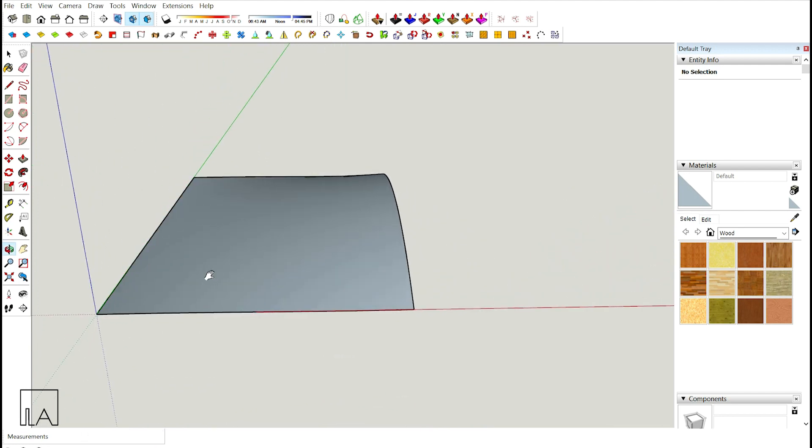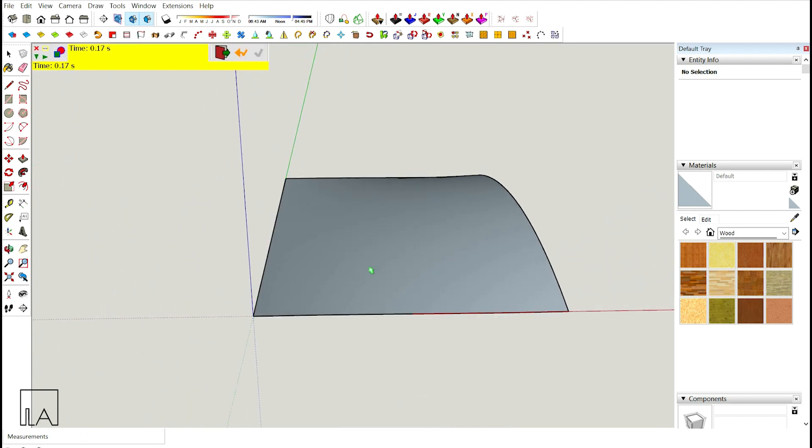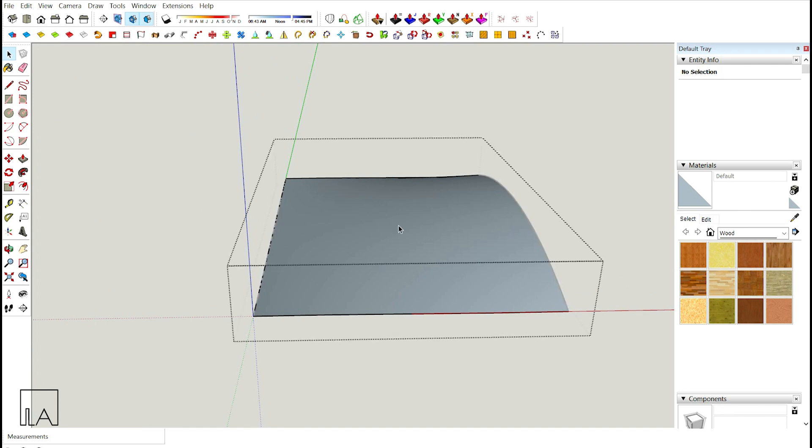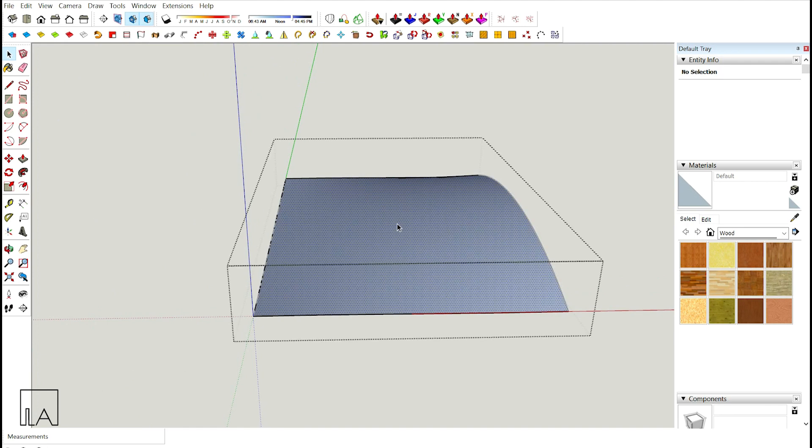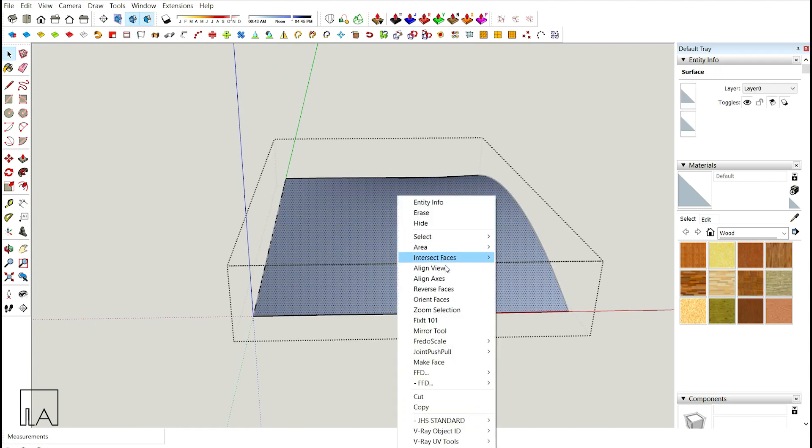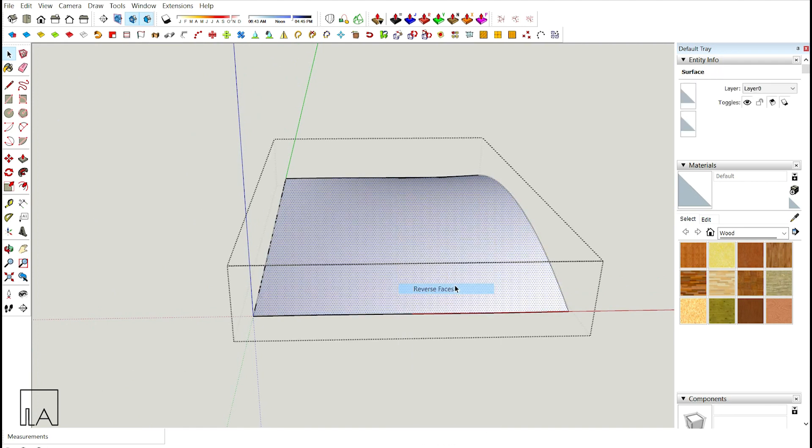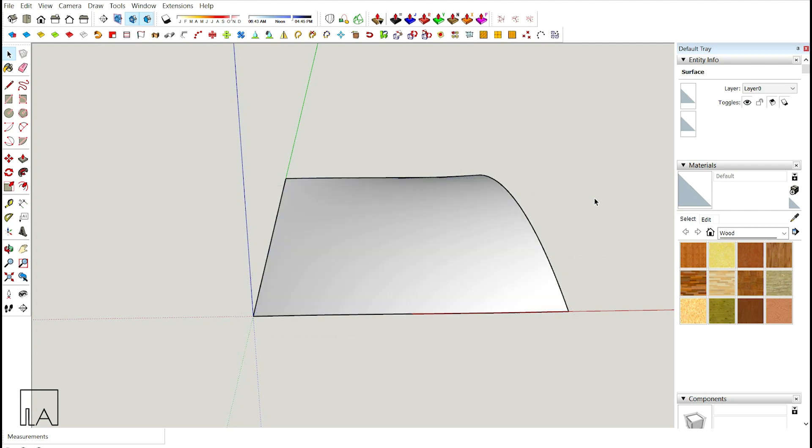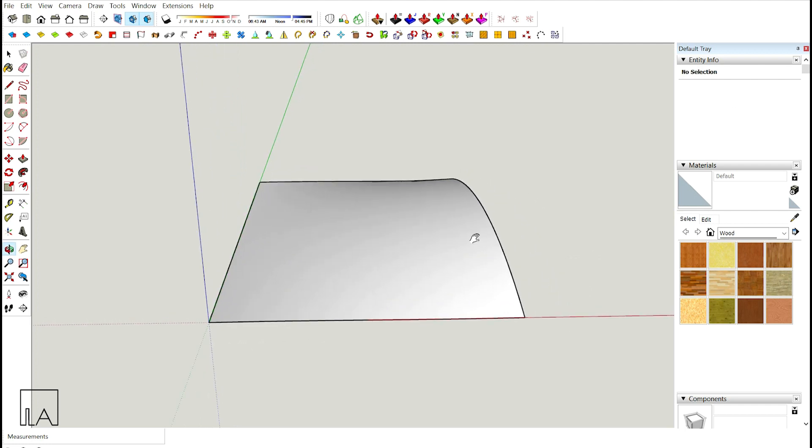Now I'm going to go inside this group, select this top surface, right click and reverse face. My final base is ready.